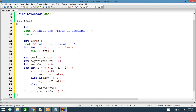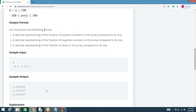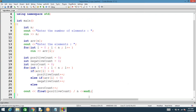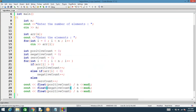This gives us the fraction of positives. We require a new line between every output. The same way, we print the fraction of negatives using negative_count, and the fraction of zeros using zero_count. Then we can run this program.